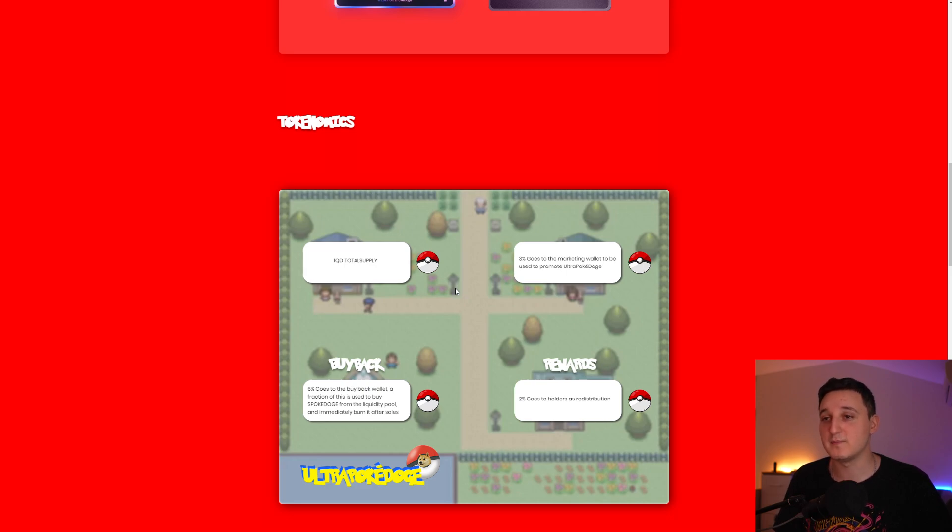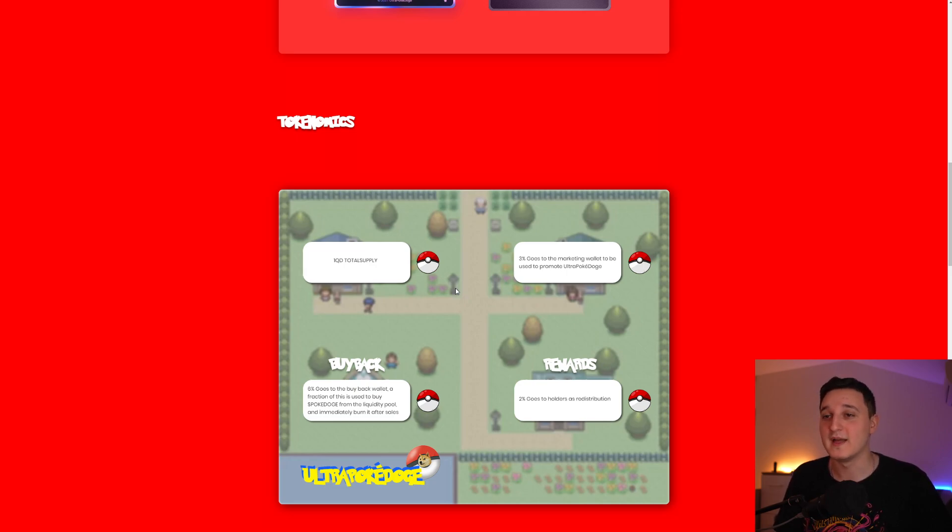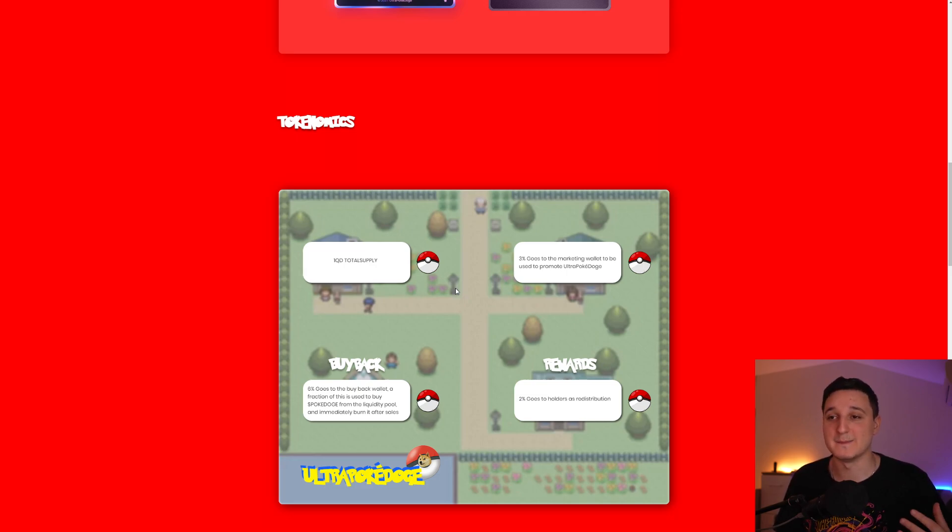3% goes to the marketing wallet to be used to promote Ultra Pokédoge. 6% goes to the buyback wallet. But a fraction of this is used to buy Pokédoge from the liquidity pool and immediately burn it after sales. Basically, buyback and burning. 6% for buyback and burning. It's awesome.